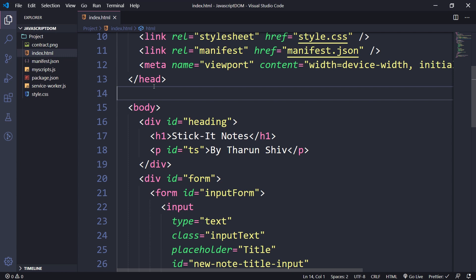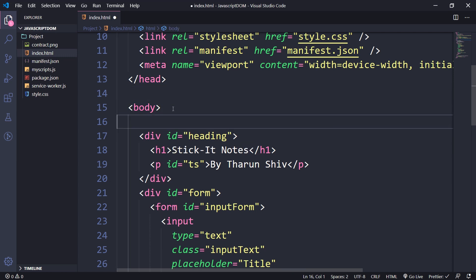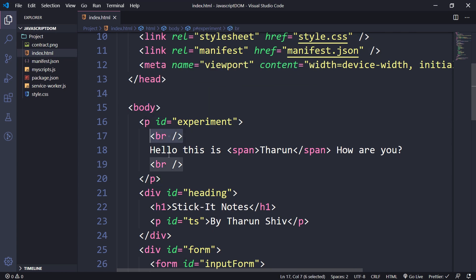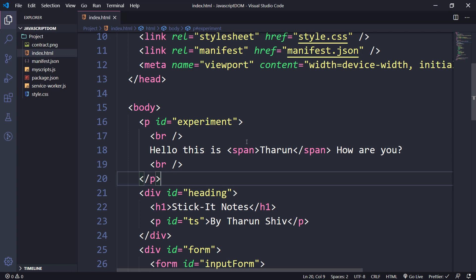Let's create an element here. I have a p tag with an id of 'experiment'. There is a break — a br tag — which gives a one-line space, and then 'Hello this is' followed by a span tag containing 'Tarun' and 'How are you'. This should be rendered onto a web page.